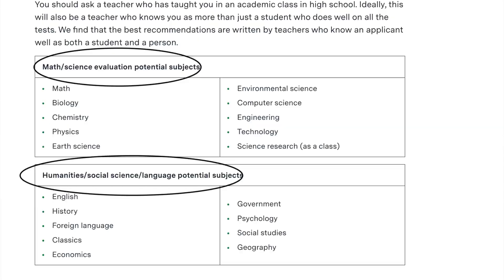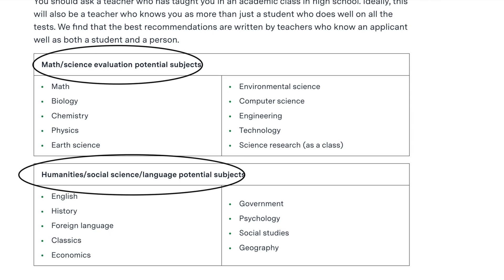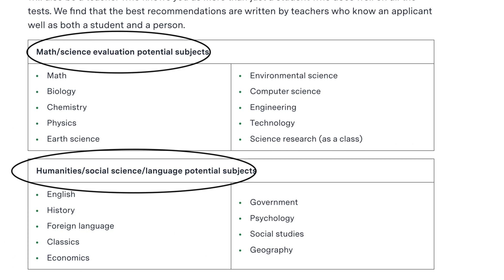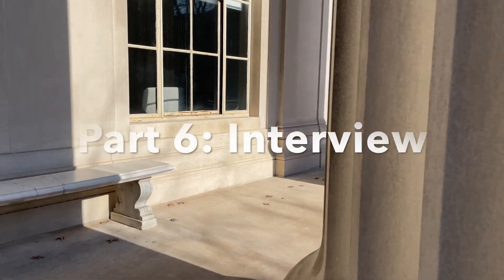Part five: letters of recommendation. You need two letters of recommendation for your MIT application — one from your science teacher and another from your humanities teacher. You should ask for letters of recommendation only from teachers who have taught you in an academic year and know you well. MIT also requires your school counselor to complete a Secondary School Report (SSR) form, which typically includes your transcripts and a letter of recommendation.